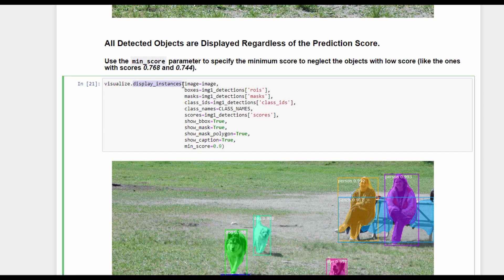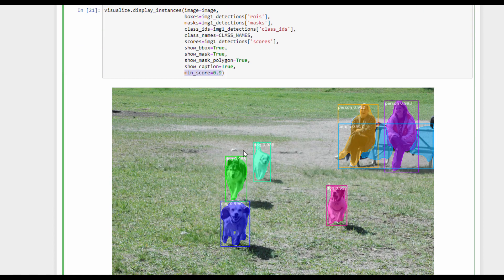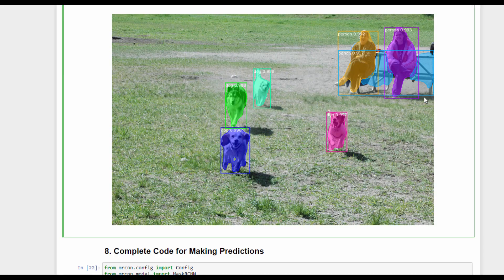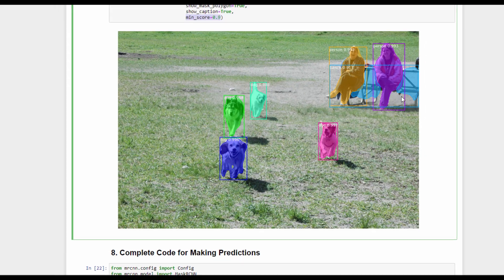We can use the min_score parameter in the display_instances function in order to reject all the classes or all the objects with scores below the minimum score specified. If the minimum score is 0.9, then all of these objects with prediction score less than 0.9 are excluded.